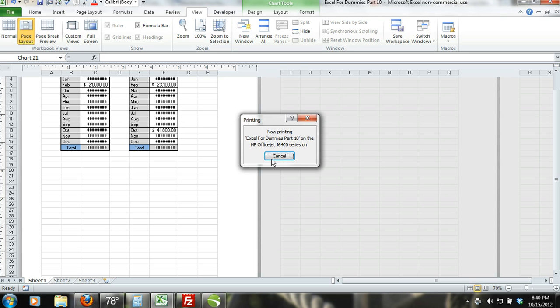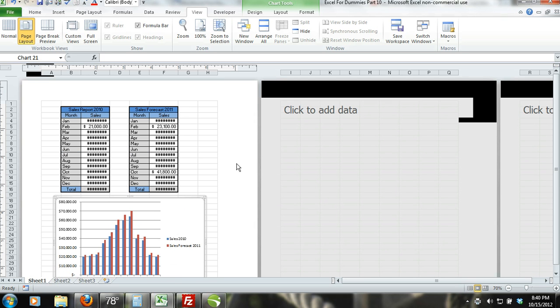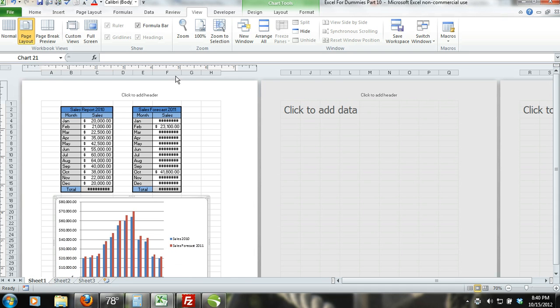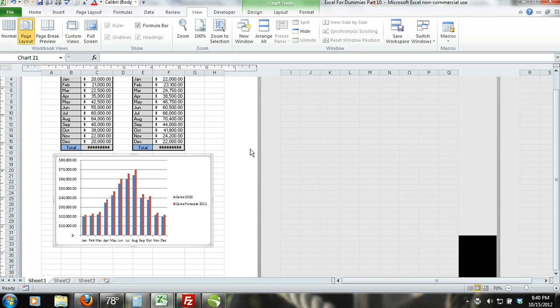If your printer is hooked up correctly, then you should now have a printed version of your Excel worksheet. There are other options that allow you to choose the page orientation, the size of the paper you are using, etc. We will go over these in later tutorials, but it is always best to learn how to use them by experimentation.